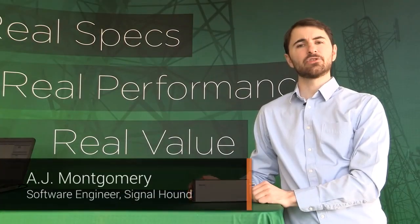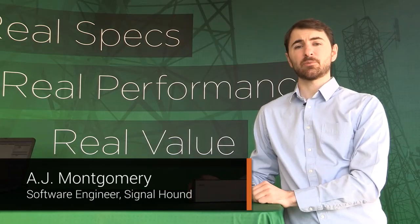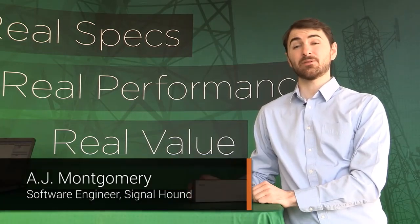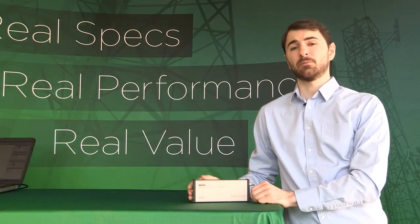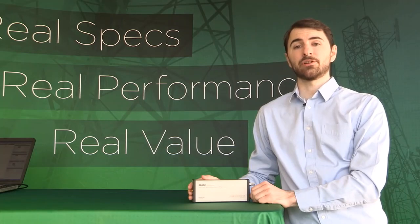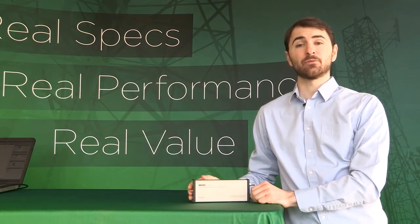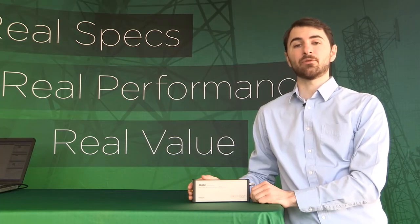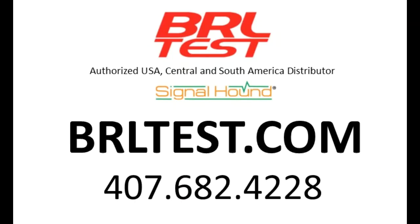I hope you have enjoyed this demonstration. The full-span sweeps, real-time, and zero-span analysis we have shown you today apply to a broad range of signals, making the BB60C well-suited for many applications, all at a price you can easily afford.